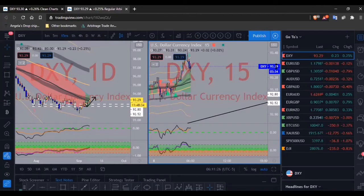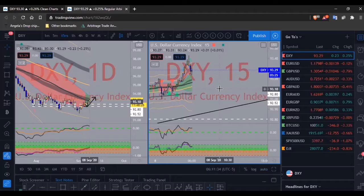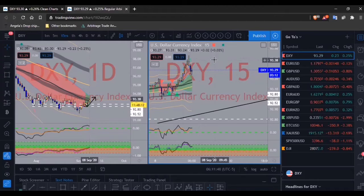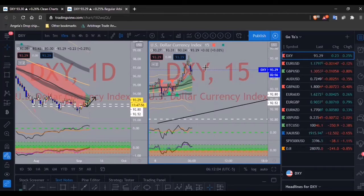All right, welcome to the Tuesday intraday/day trade setups — the setups I'm looking for to trade between today and tomorrow. I do trade on Mondays but it's just whatever I can find quickly. Between Tuesday and Thursday is when I'm usually actively trading. Right now the DXY had a quick push to the upside.